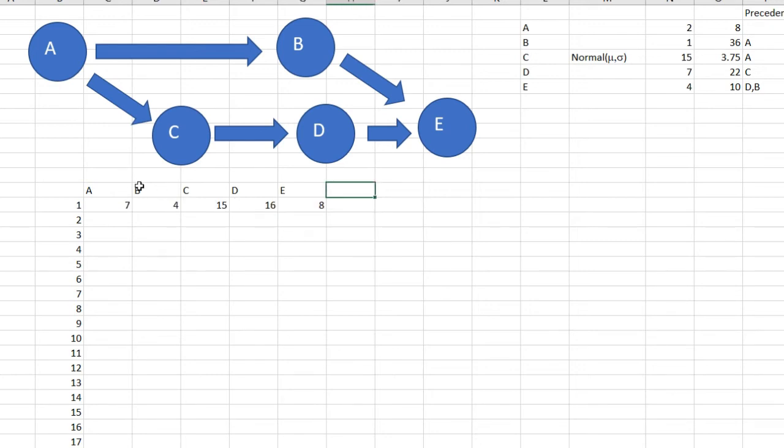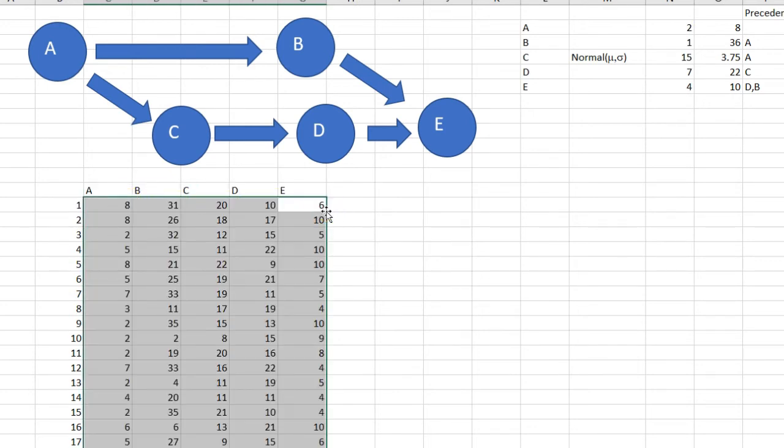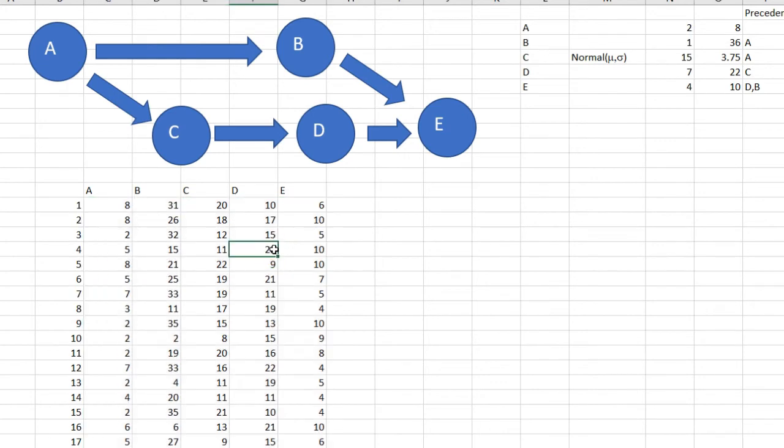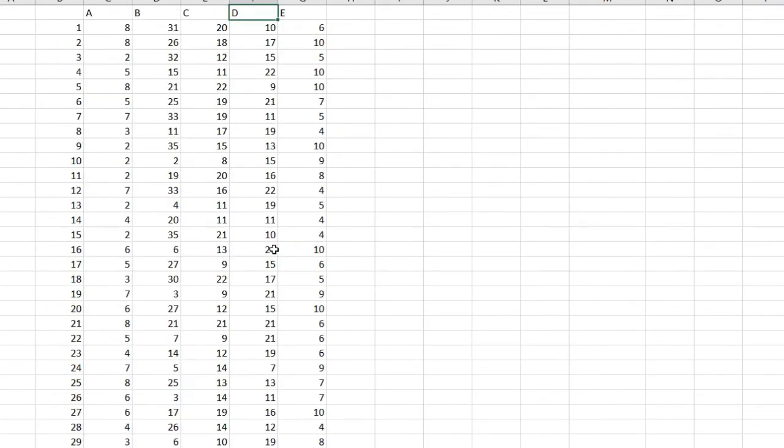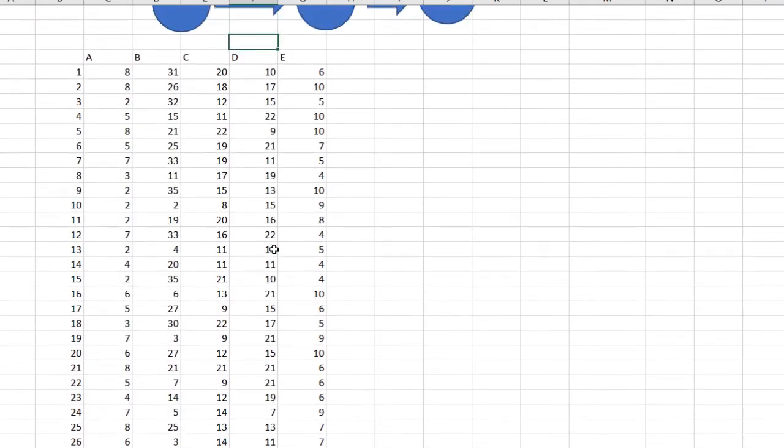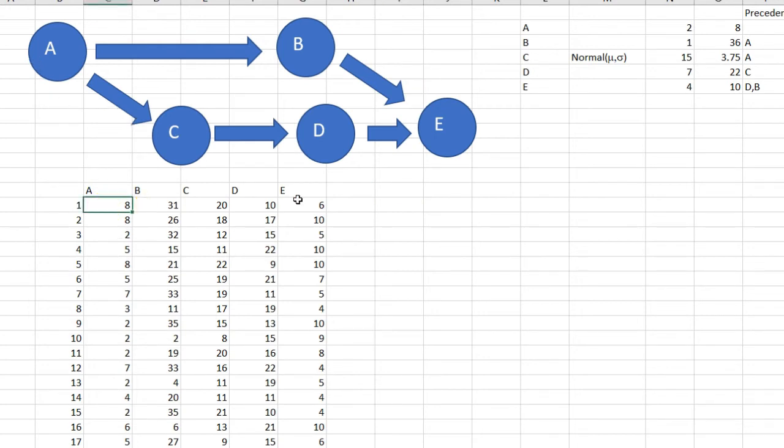So this will generate the activity times for all of these projects. I can double-click and I will get 10,000 of these activities generated. Now the second step is I need to build this diagram, this chart here. I'm going to start with activity A which is already available, so I need to replicate it.